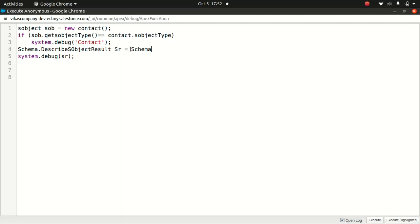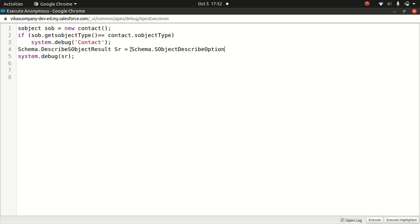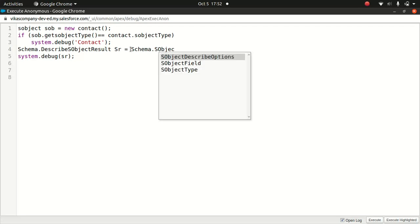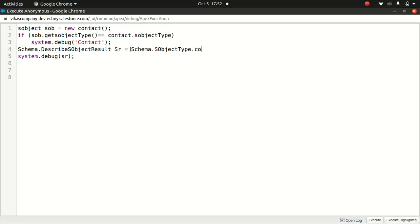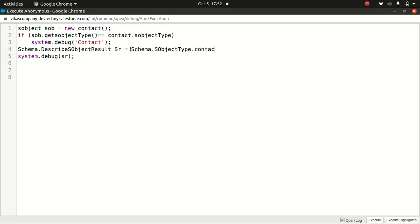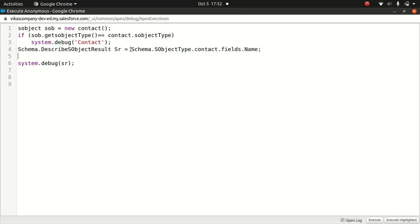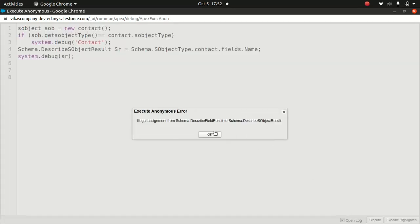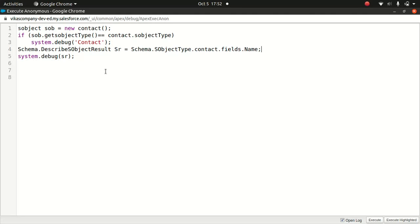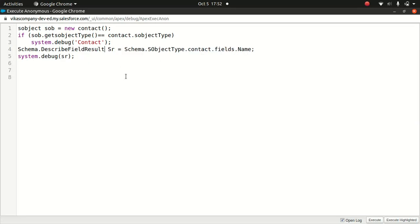And what I'll do, I will do schema dot S-object type dot contact dot fields dot name. Now, because we are not dealing with object here, it has to be describe field result. Now, we're gonna do the result.